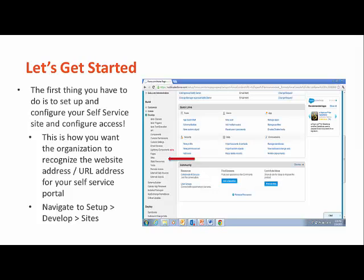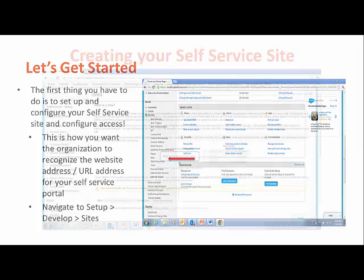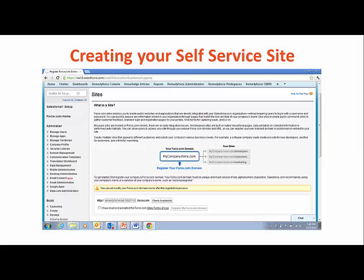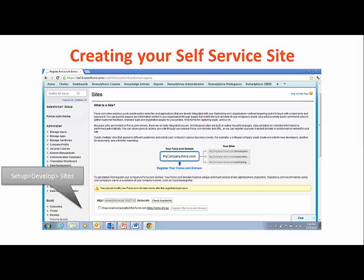Your first task is to create your self-service site. This is basically how you want the organization to recognize the address of your portal, as well as how you set up access to your portal. The sequence of steps to set up your self-service portal begins with navigating to Setup, Develop, Sites.